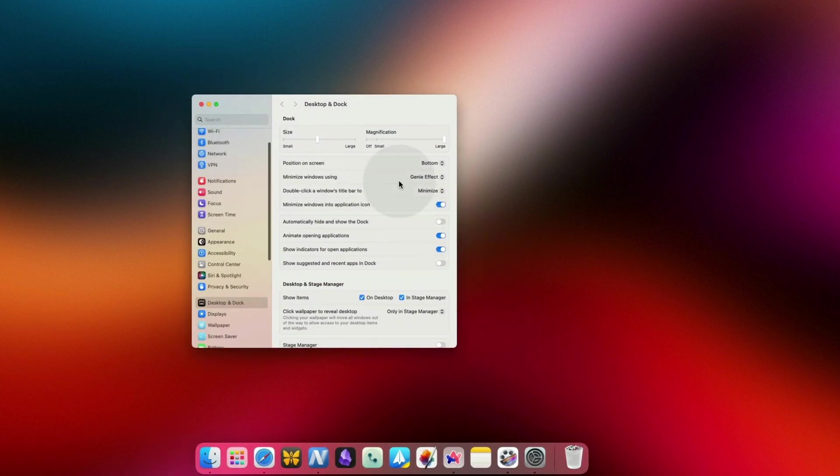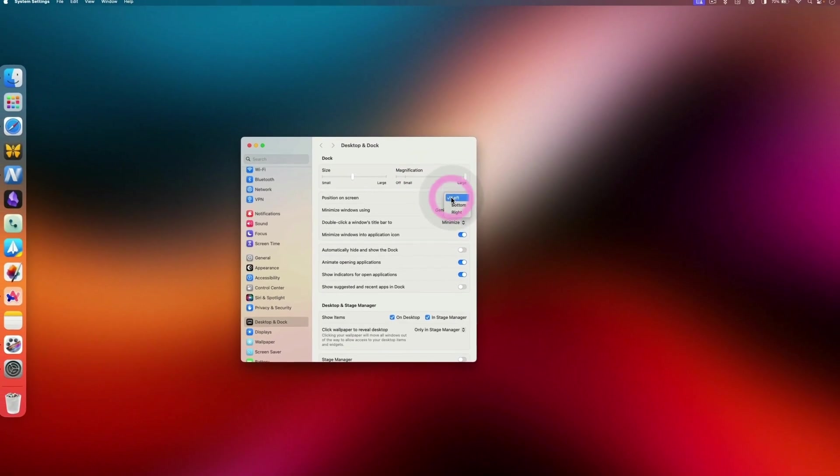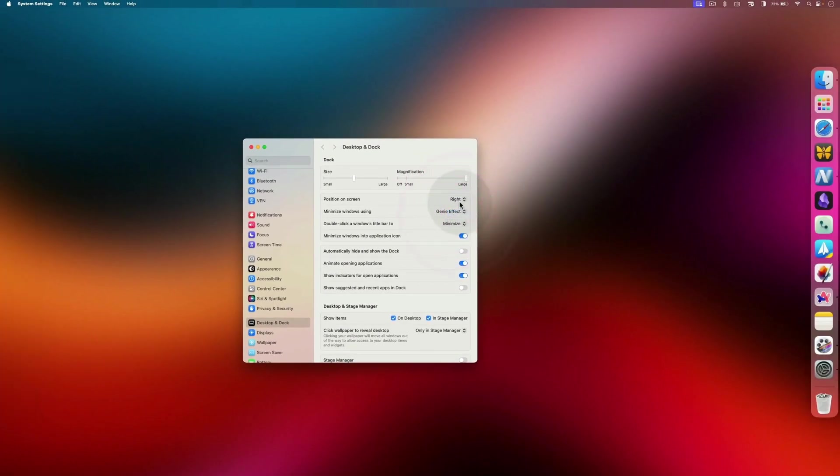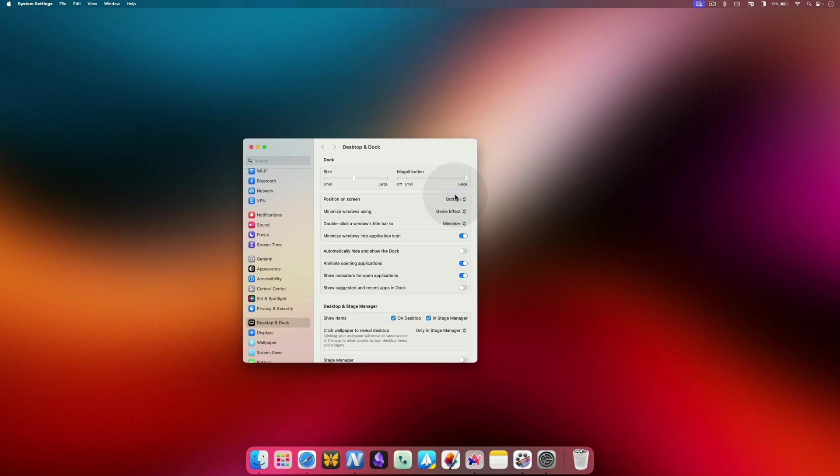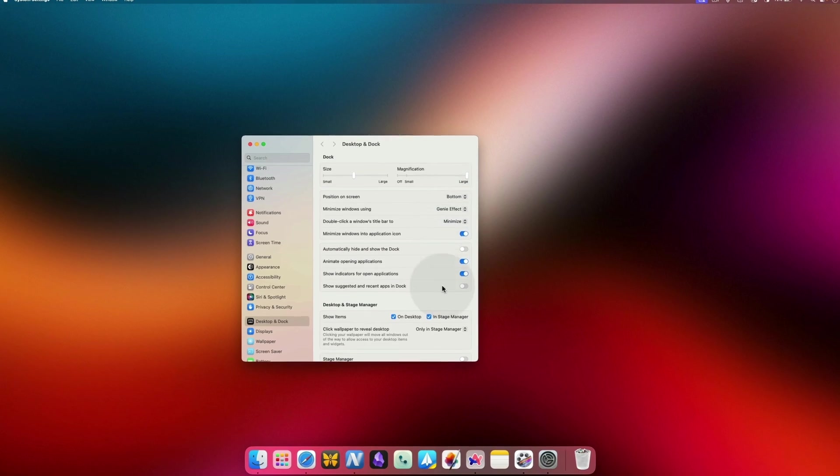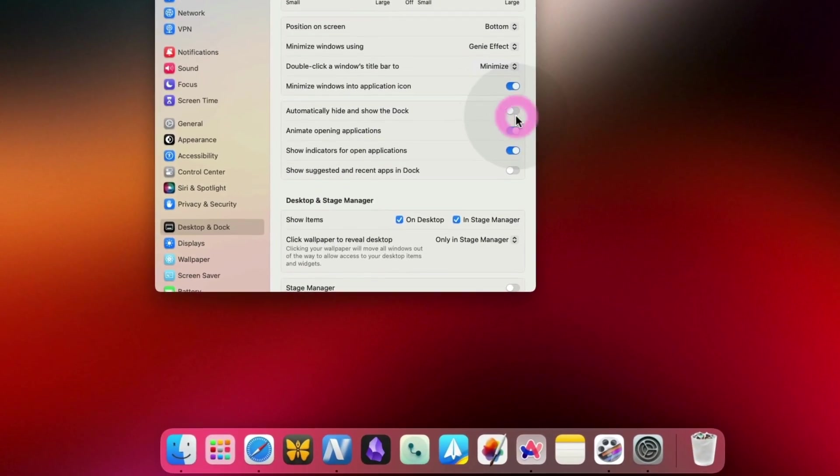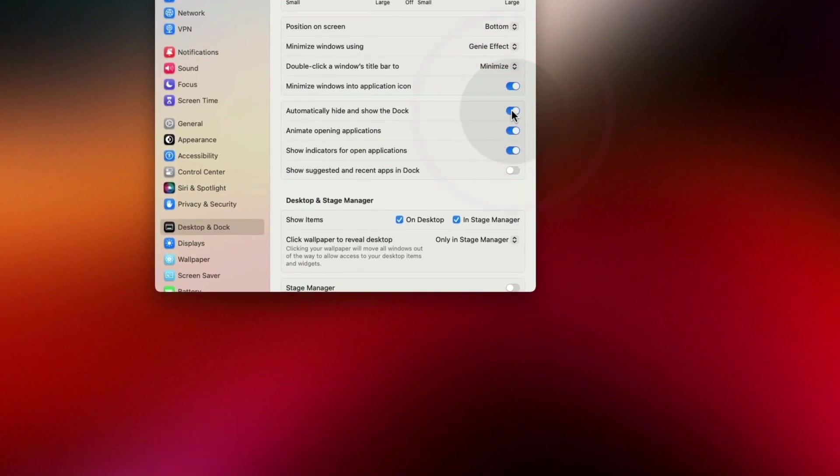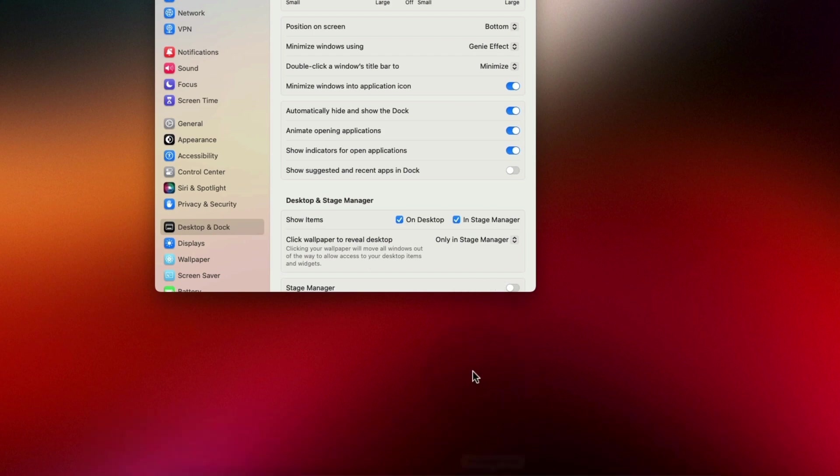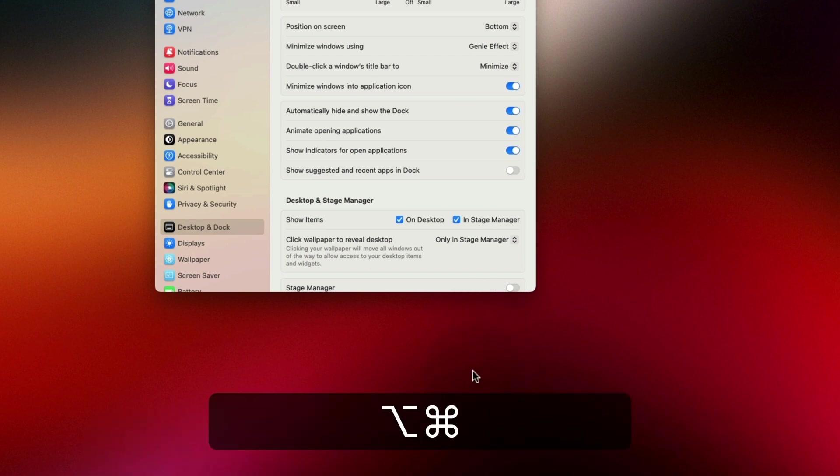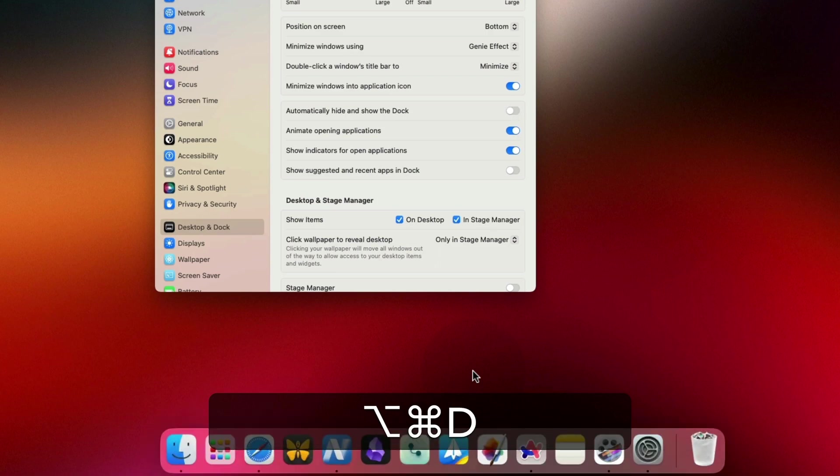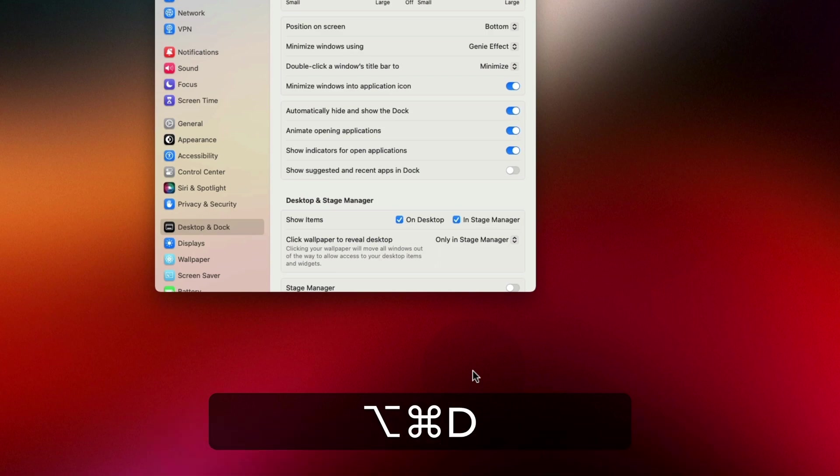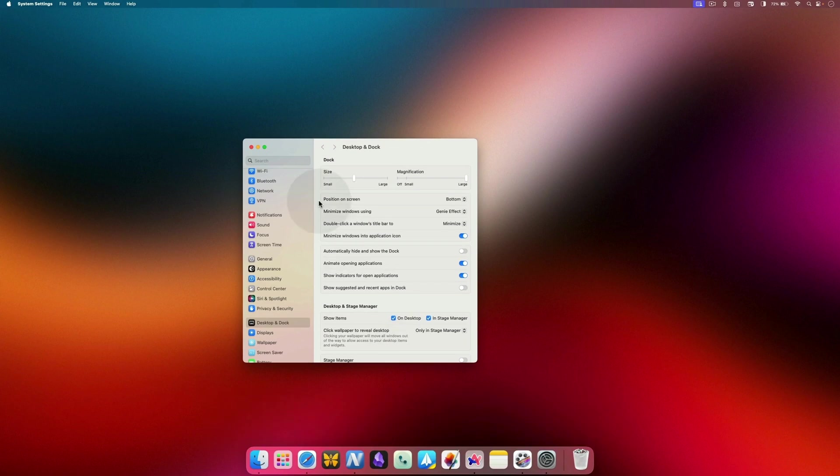You can also change where the dock appears on your Mac. Like the Windows taskbar, the dock is present at the bottom of the screen. However, you can use the Position on Screen setting option to keep it on the left or the right side of your desktop. The final thing about the Mac dock you should know is how to automatically hide it. If you don't want the dock to be always visible, you can enable the toggle next to Automatically Hide and Show the Dock. It will automatically appear and disappear when you move the cursor near the edge of the screen. You can also manually show and hide the dock using the Command Option D keyboard shortcut. And that's all you needed to know about the dock.